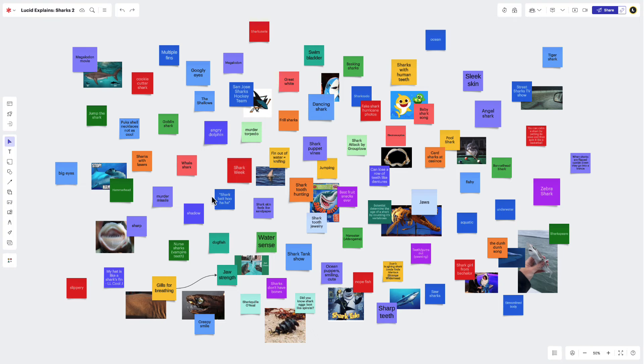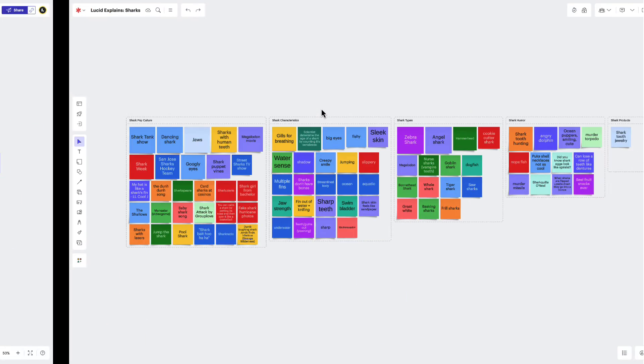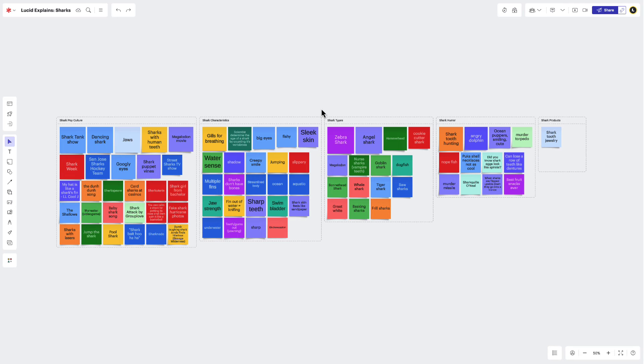Now, wouldn't it be awesome if we could turn all of this organizing into a single step? Well, depending on your brainstorm, you might be able to.